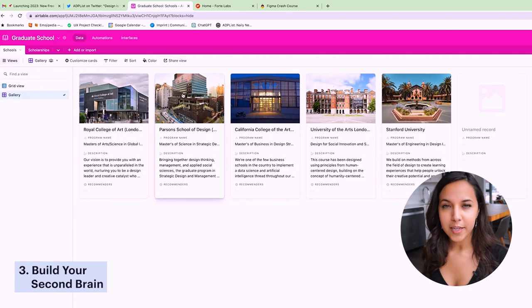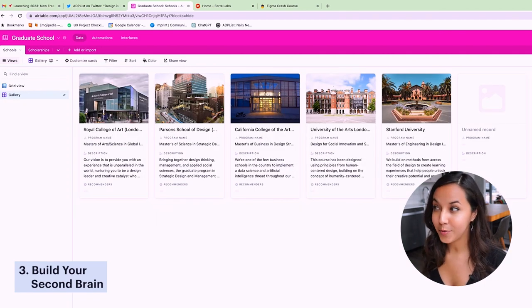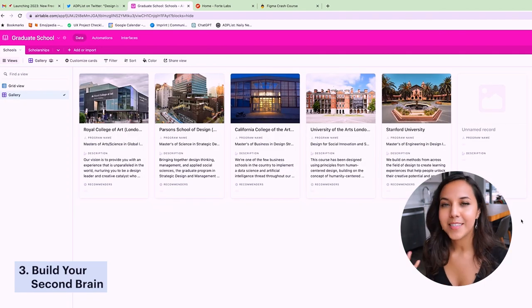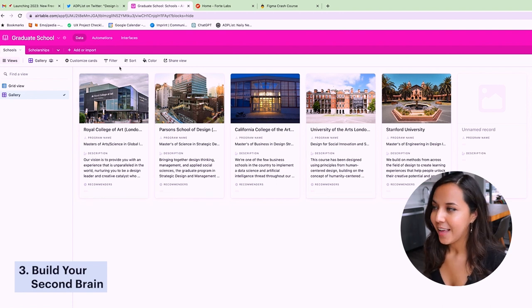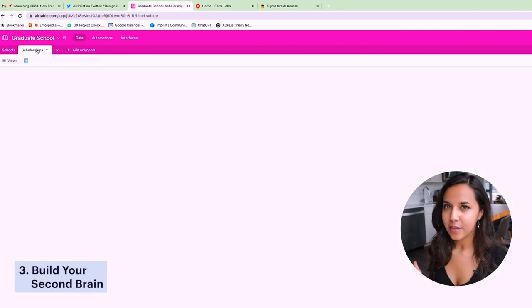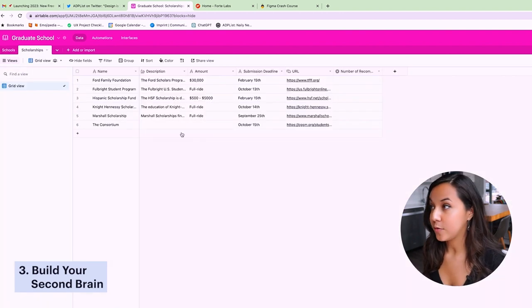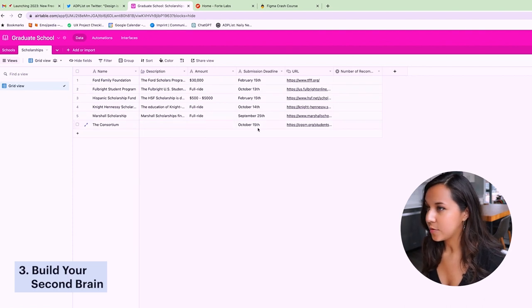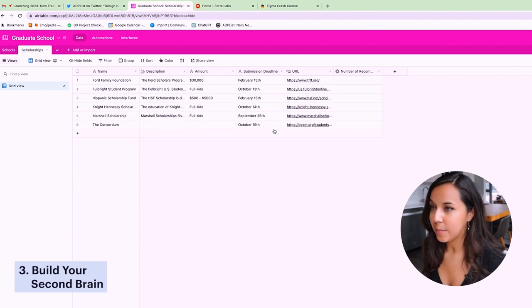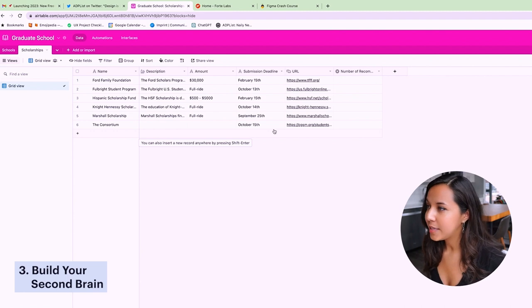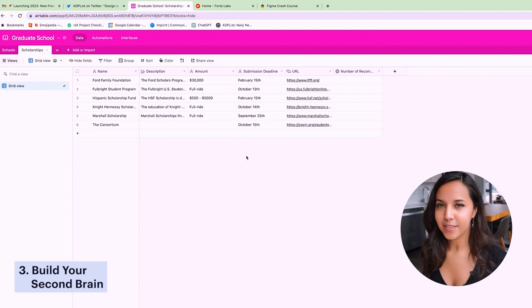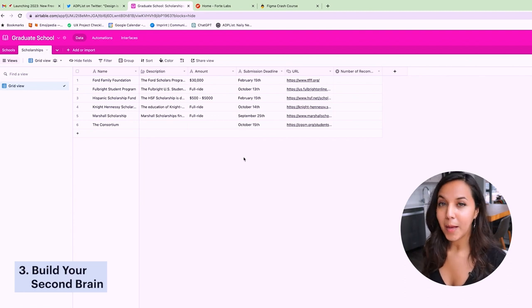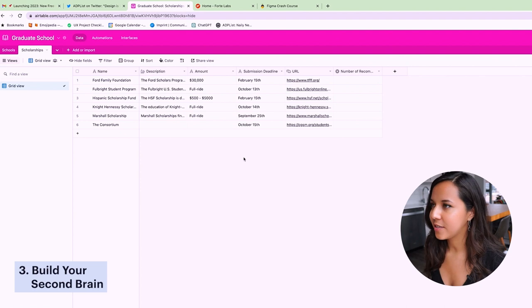And so an example of that that I have here is this graduate school base. Now, I don't plan on going to graduate school anytime super soon, but it is something that I would like to do someday. And so as I've been finding graduate school scholarships, as I've been researching schools and looking at places that I'm interested in, I've been pulling it here into this graduate school base. I have my ongoing list of scholarships that I've been finding by being subscribed to all these different newsletters and emails.